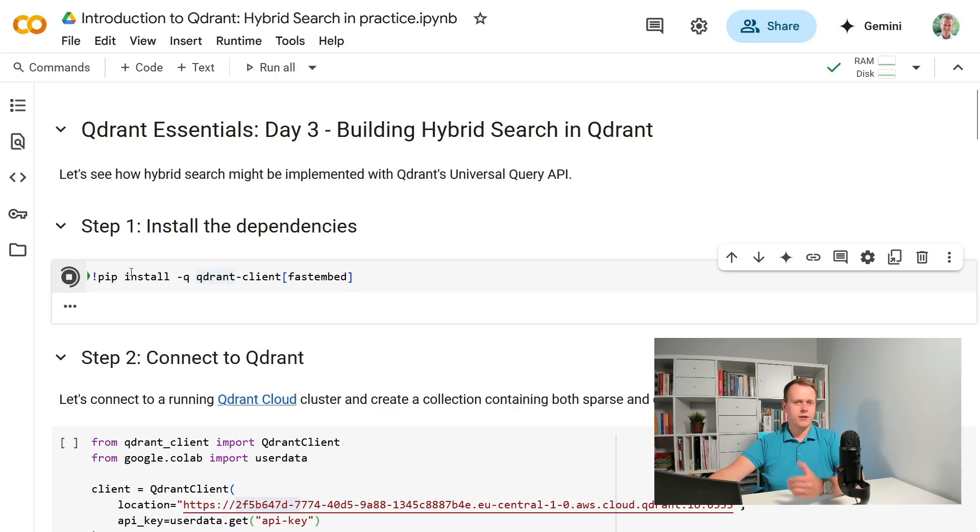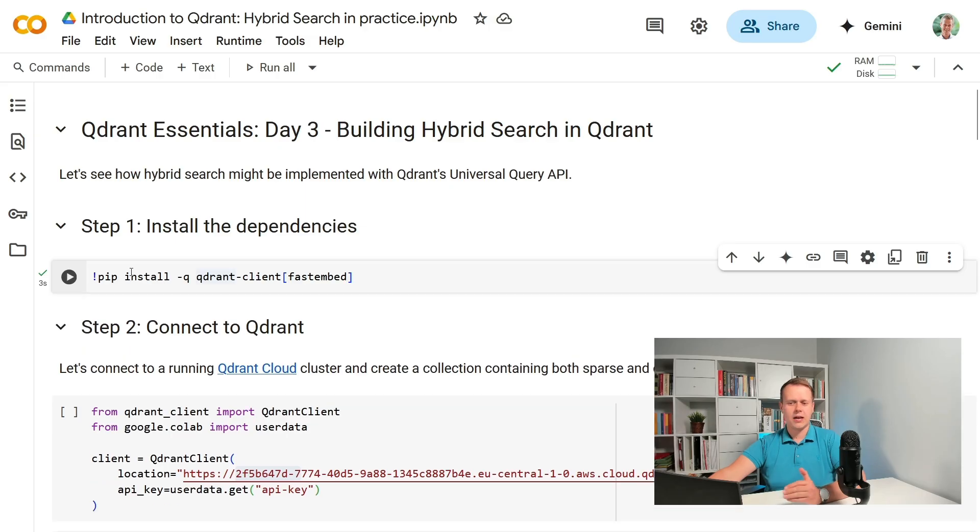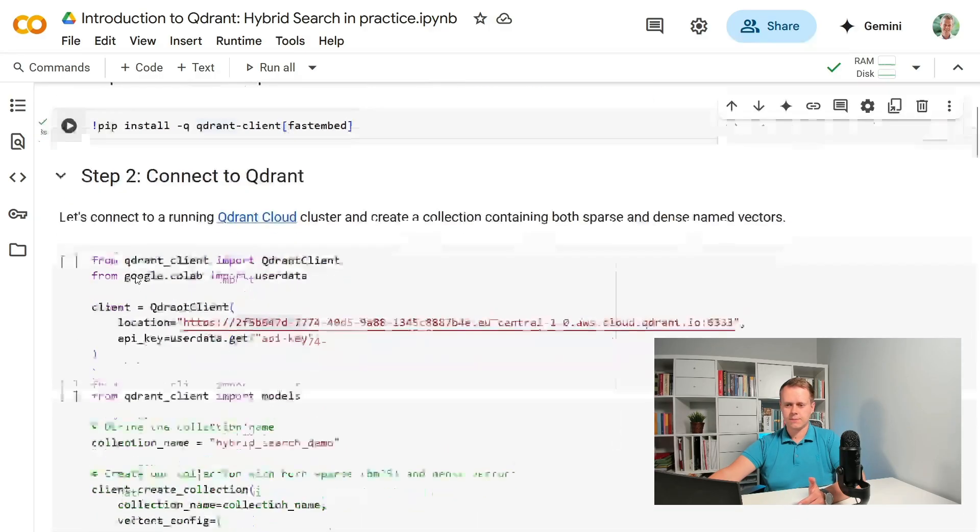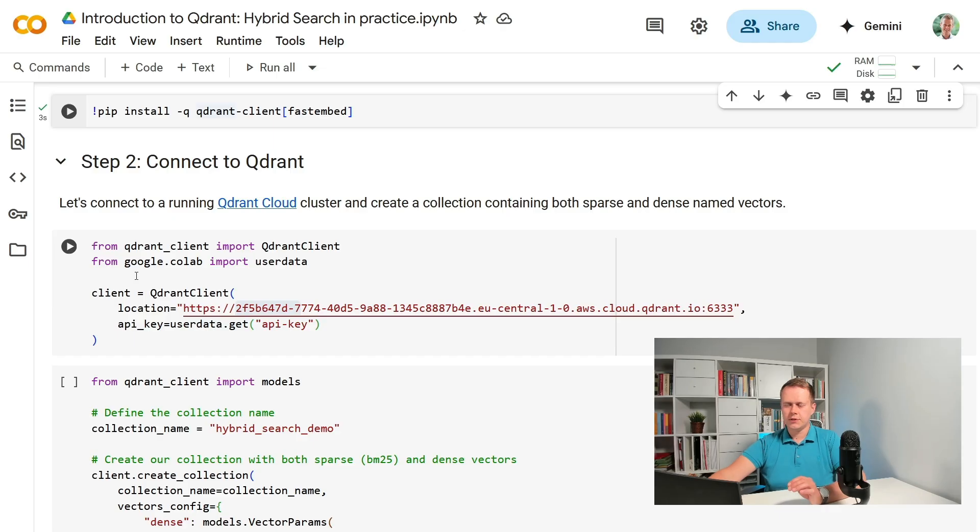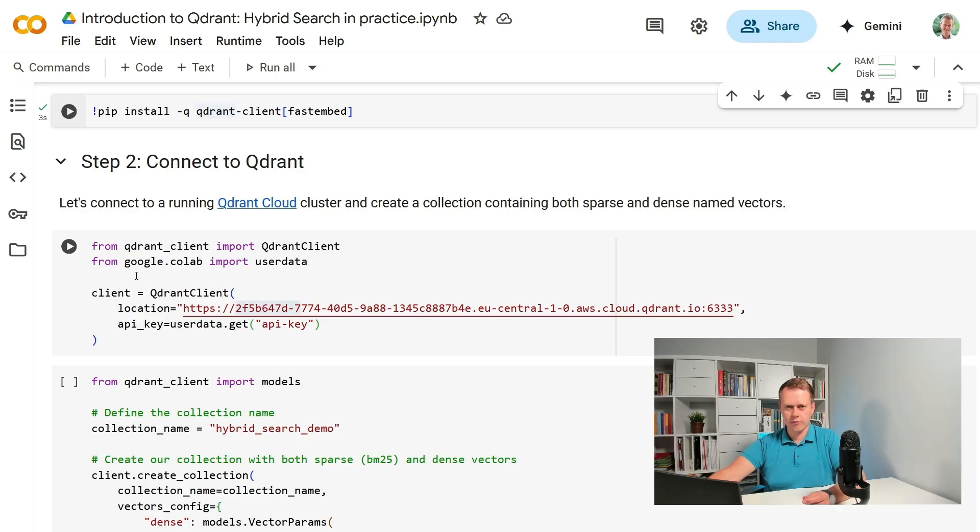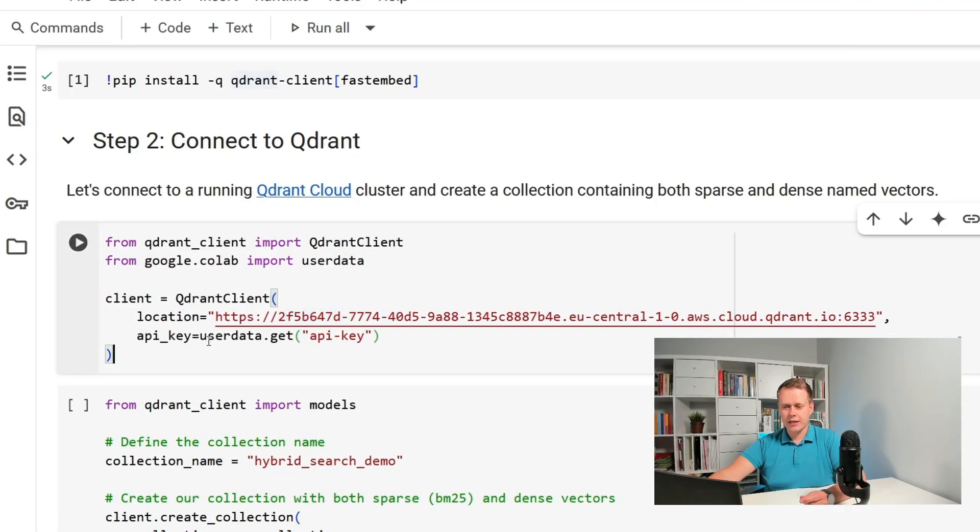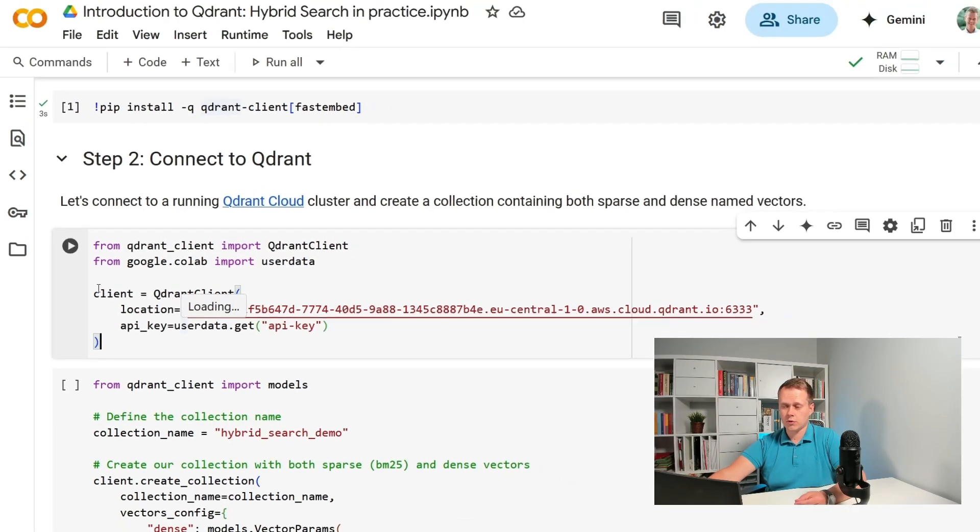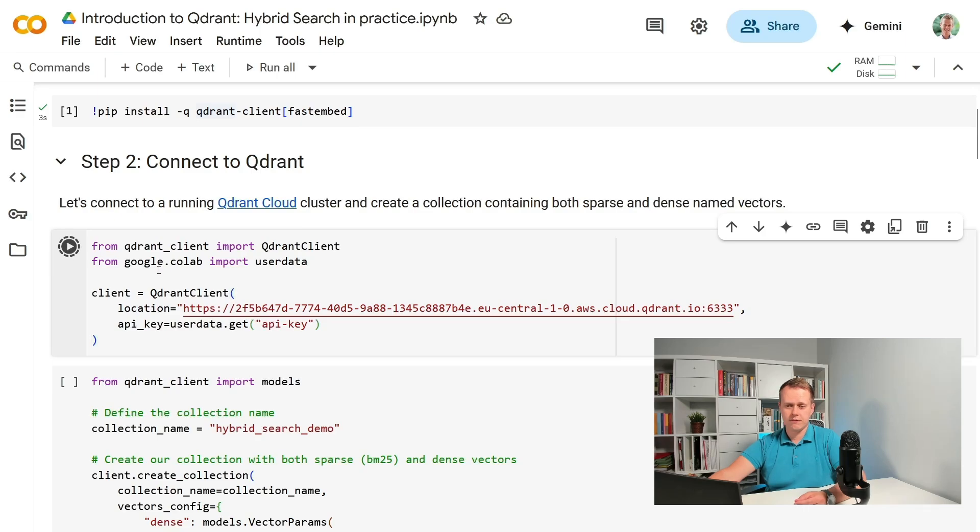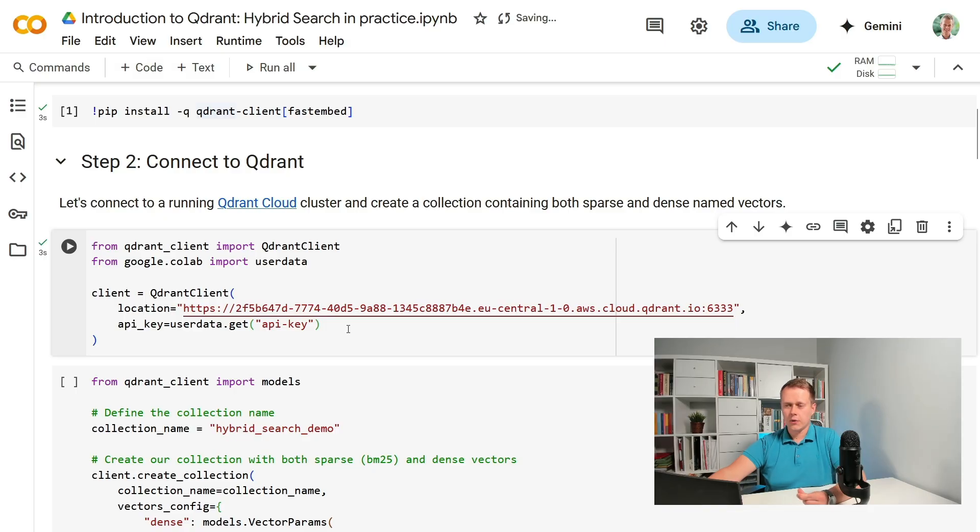Once they are installed we can connect to a running Quadrant Cloud instance. If you don't have a Quadrant server running yet, please launch it either locally or just use the free tier of Quadrant Cloud. The API key here is loaded from Google Collab Secrets which work almost like environmental variables. Now when we are all done with the prerequisites we can create a collection.